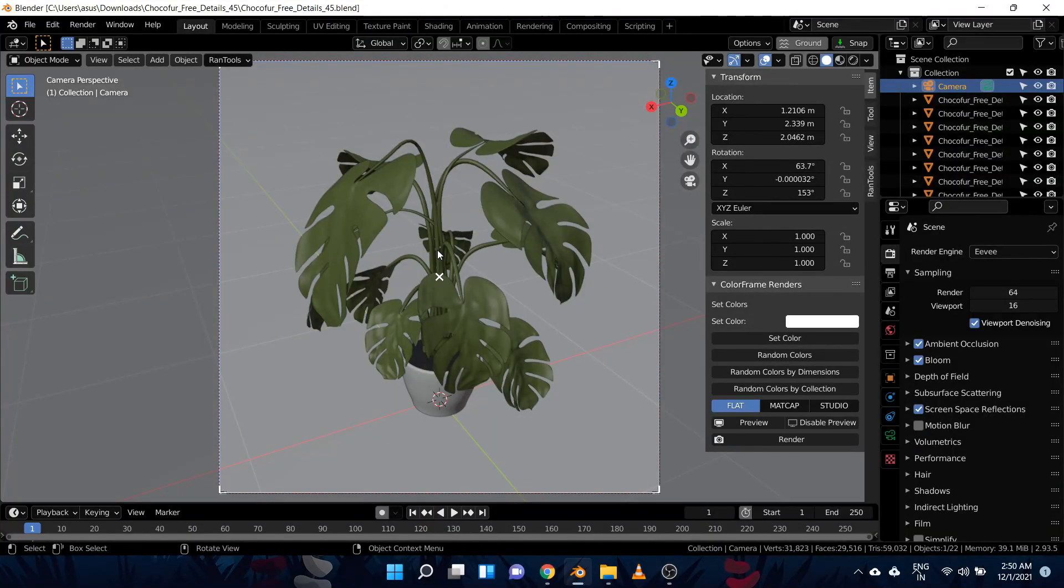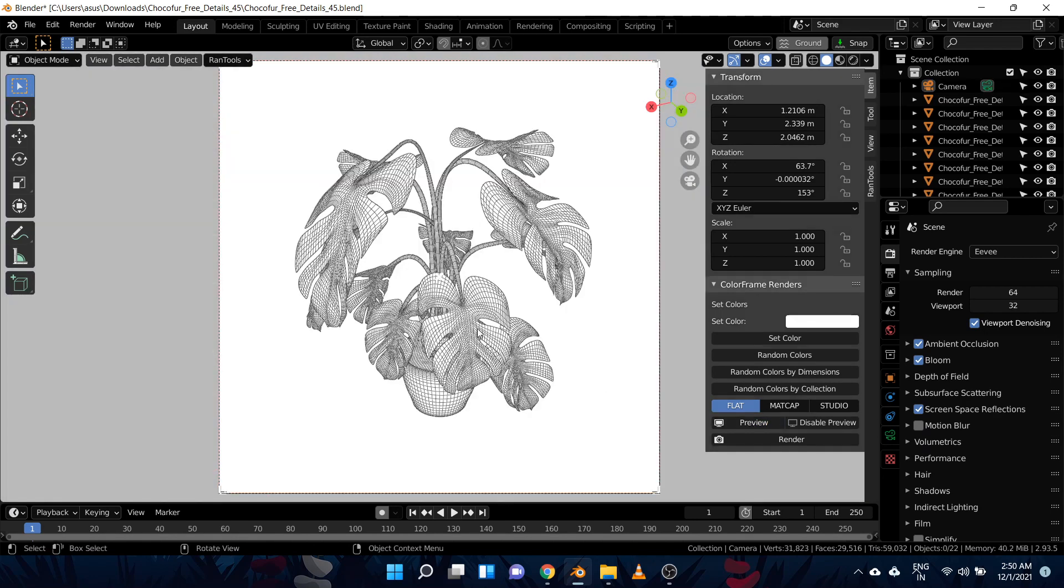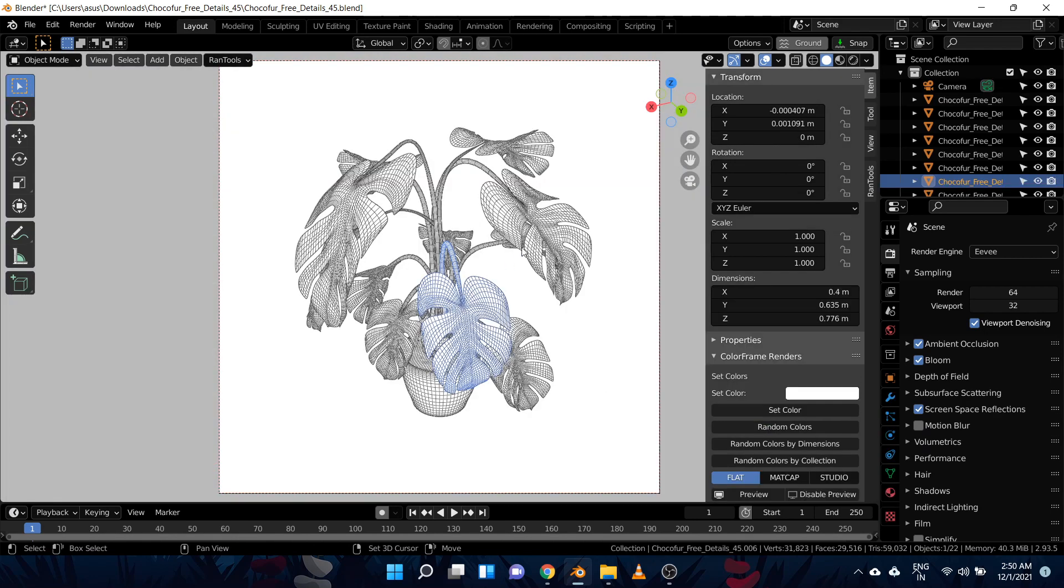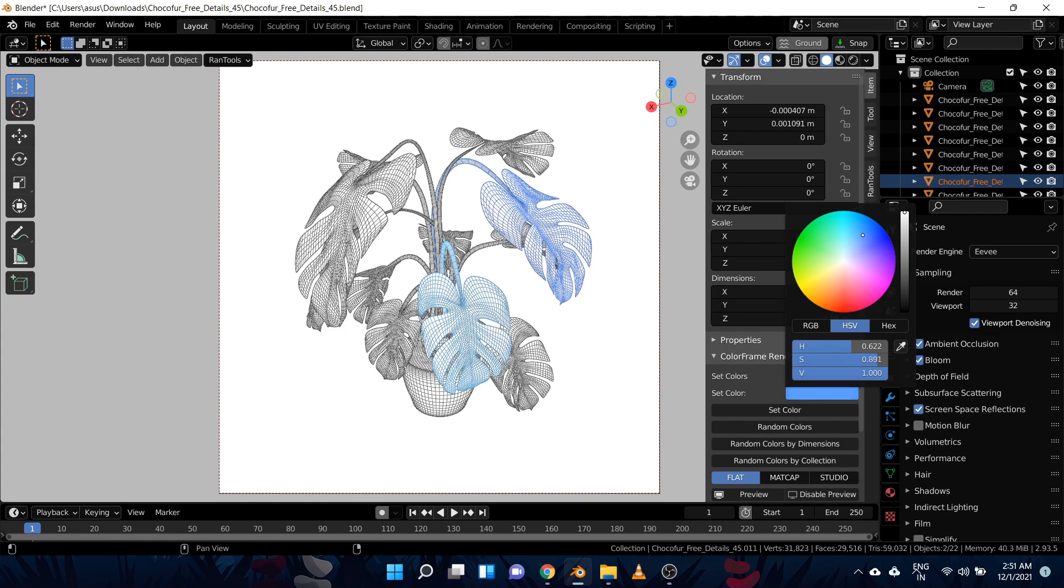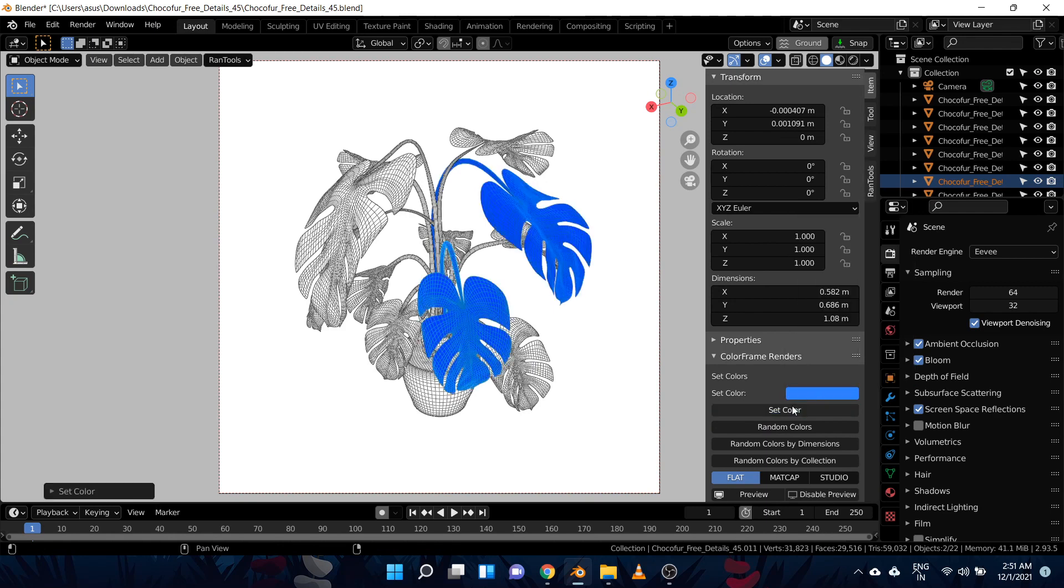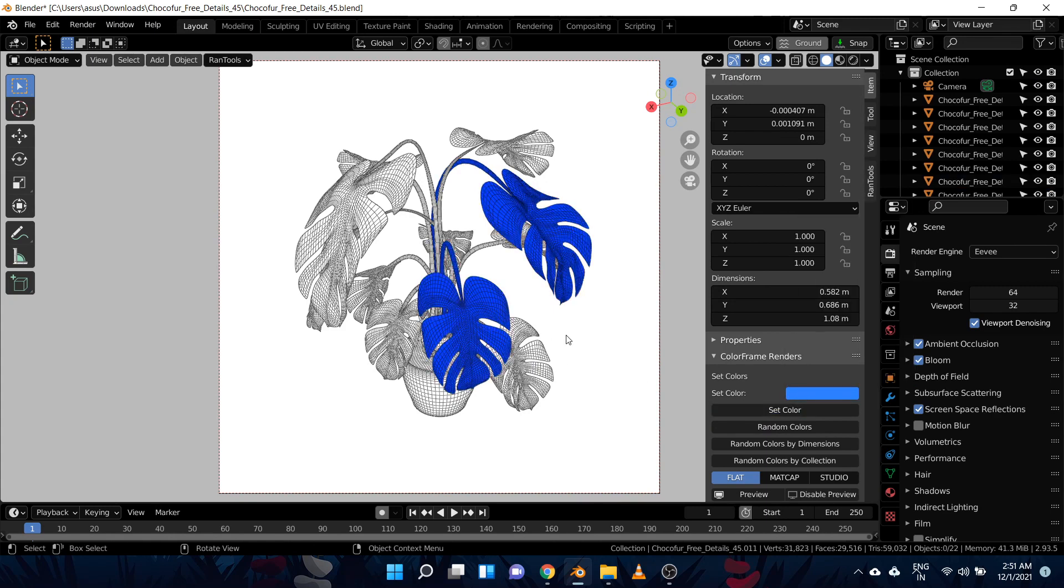So here we have this free model from the Choco store which we will be using as an example. So the first thing you need to do is enable the preview by pressing this preview button, and now you can start adding colors to all these objects by using this set color option. You can also add random colors to all the selected objects by using this random colors option.